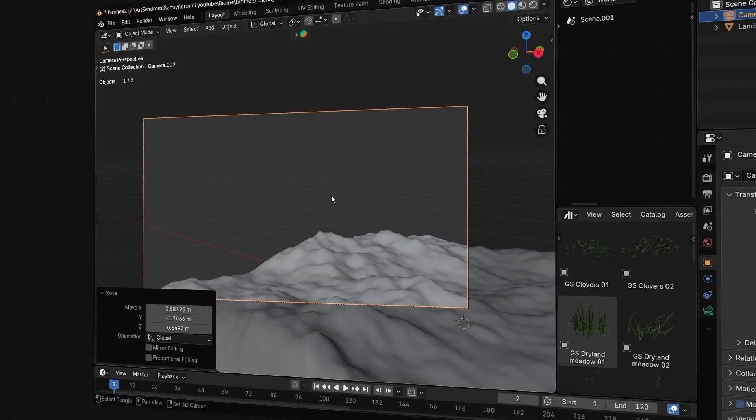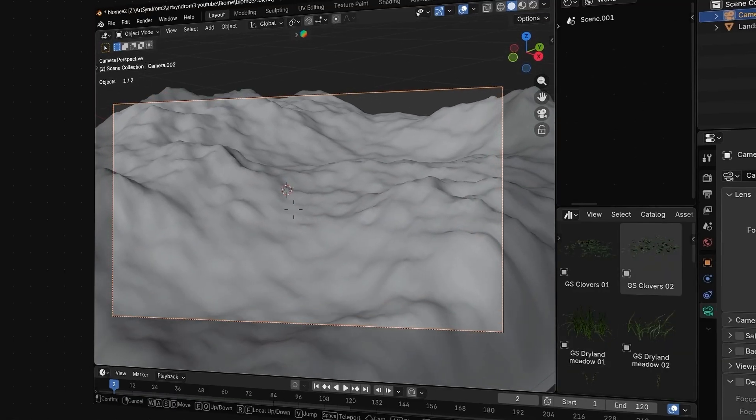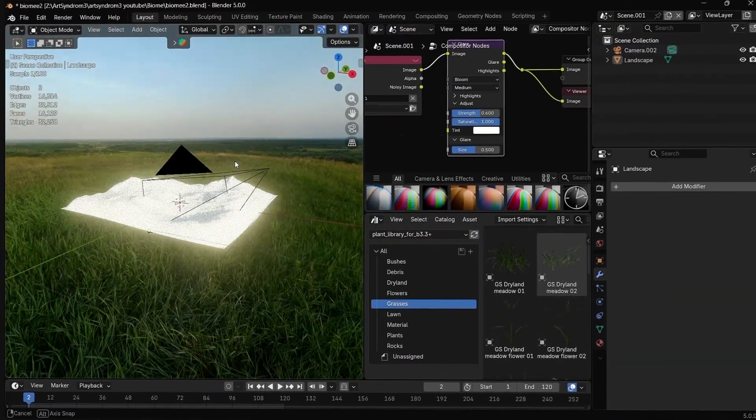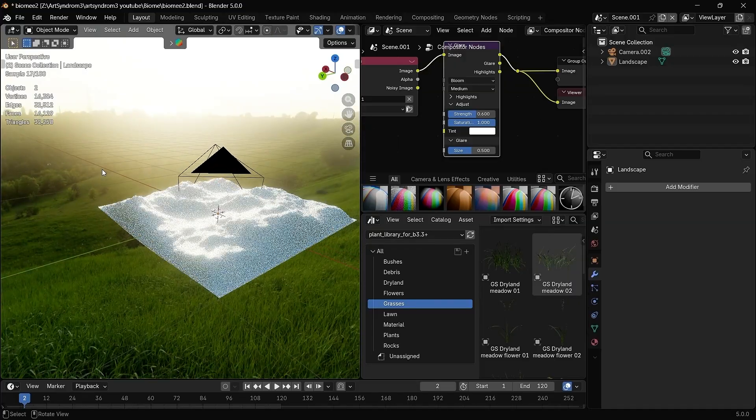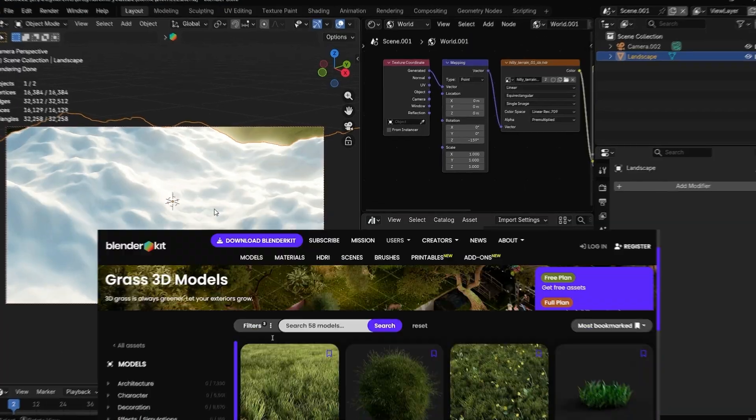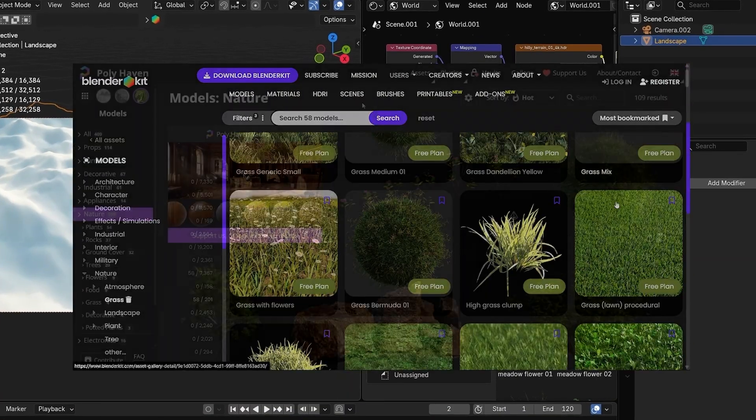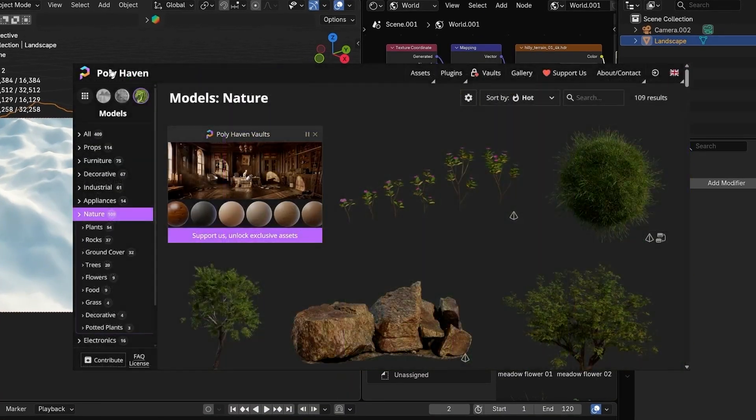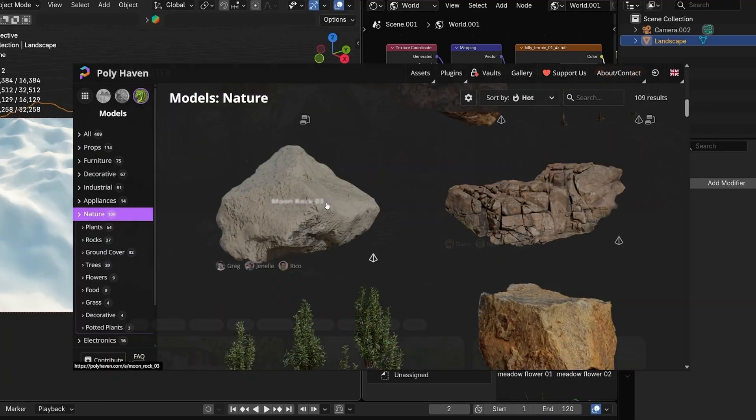Then I just added a camera looking down on the ground and used an HDRI to light the environment. Now you can grab all the ground material, grass, flowers, etc. that we want to use on our landscape.